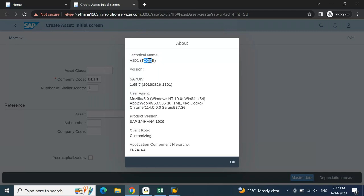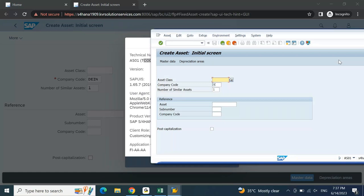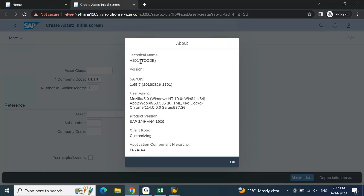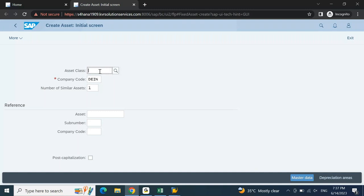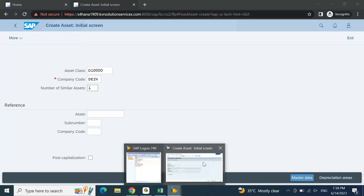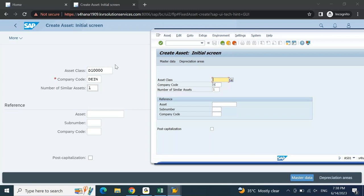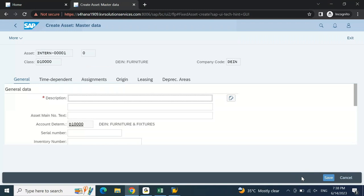If there is a t-code, it works exactly the same in your GUI - whatever you can see and do here, everything as-is you can do on the Fiori screen without any change. Now I'll try to create one asset. The asset class we created is D10000 - furniture and fixtures. I've selected asset class, company code, number of similar assets as one, and I'll click on Master Data. I'll put the description 'Fiori Furniture 01' just for identification.